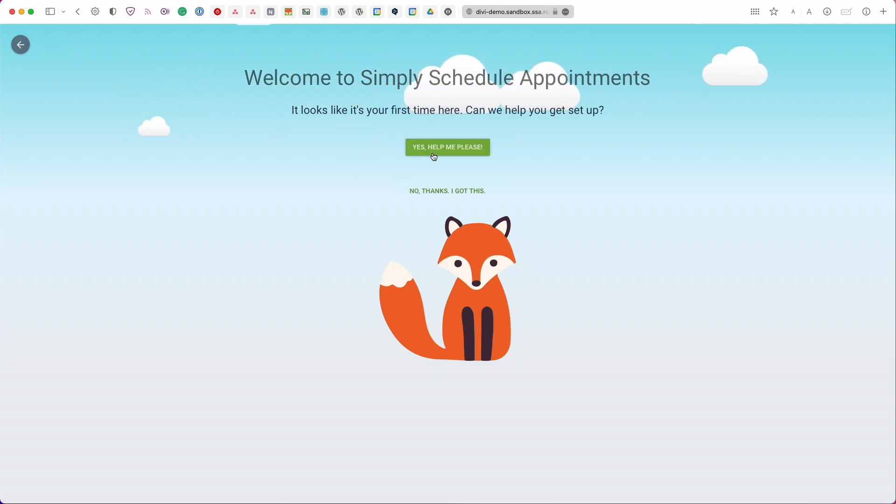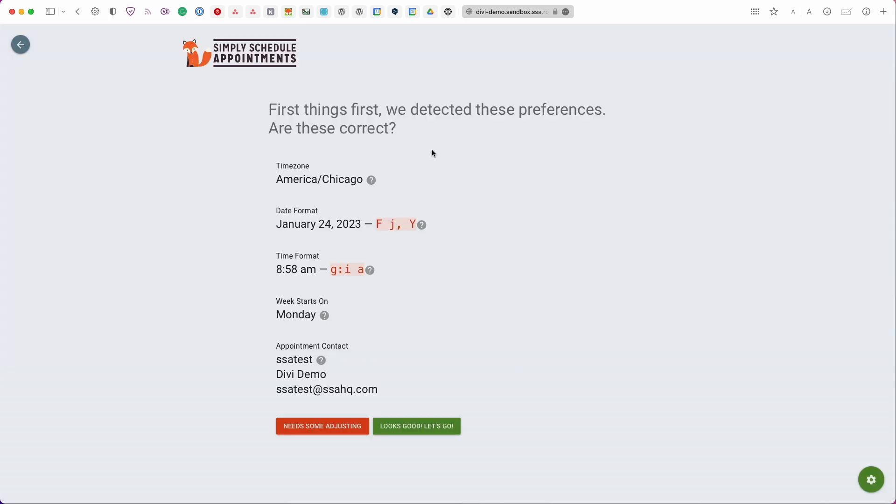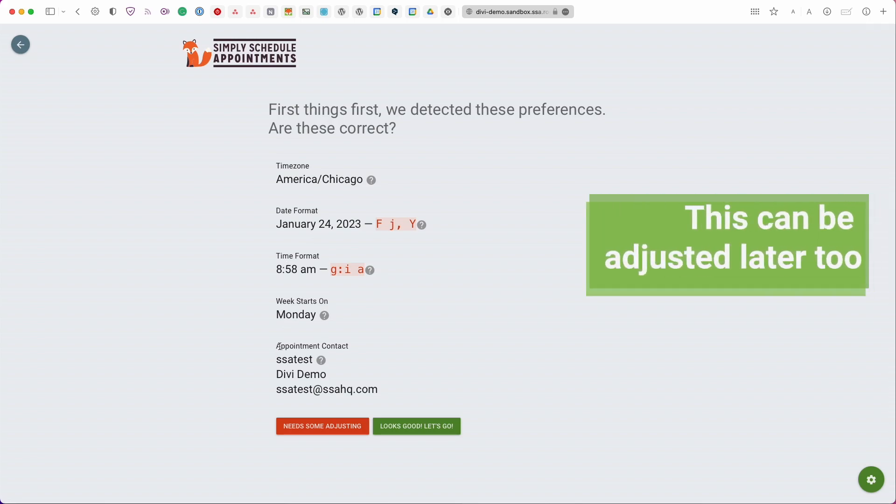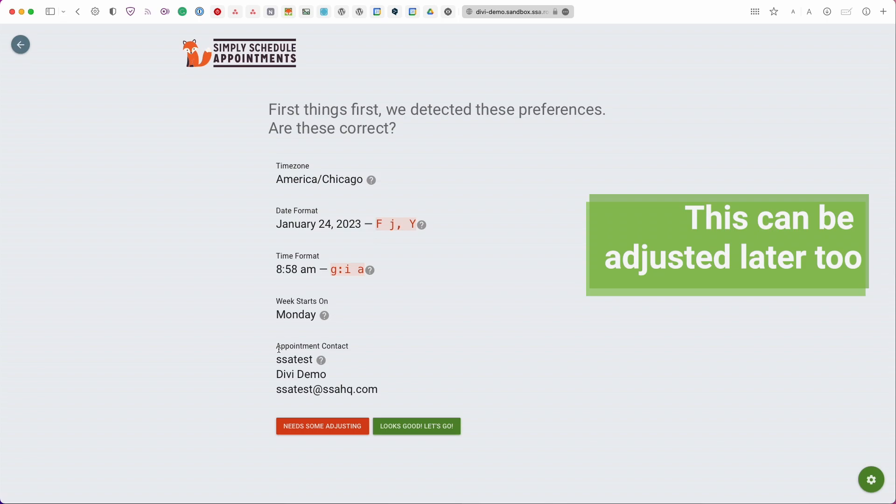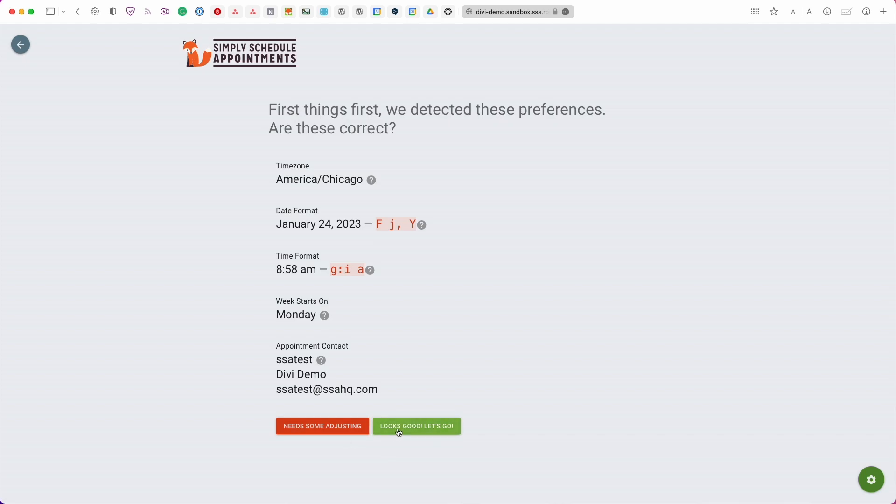You have the option from here to receive help setting up the plugin using the setup wizard or you can skip right towards the appointments dashboard. I'm going to walk through the wizard so yes help me please and first thing it's going to ask you is a few general settings. So here it's asking me what my time zone is, the date format, time format, week starts on and then your contact information and all this is automatically generated for you or detected for you but you're also welcome to adjust it if you need to or if that looks good then you can continue to the next step.